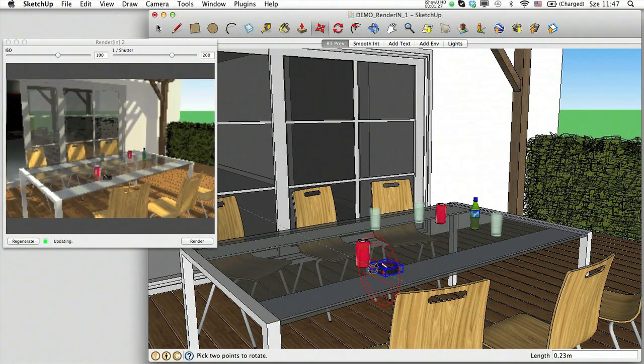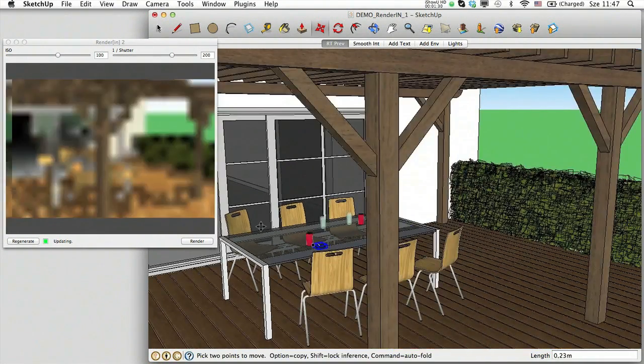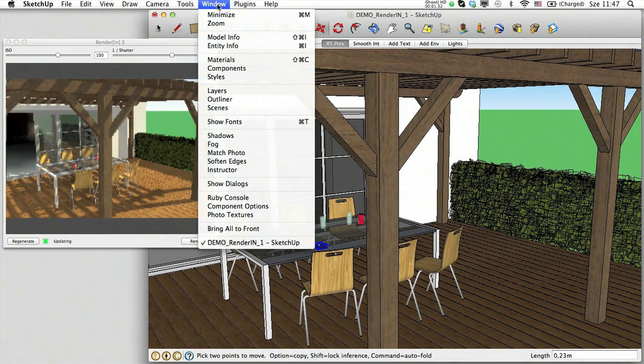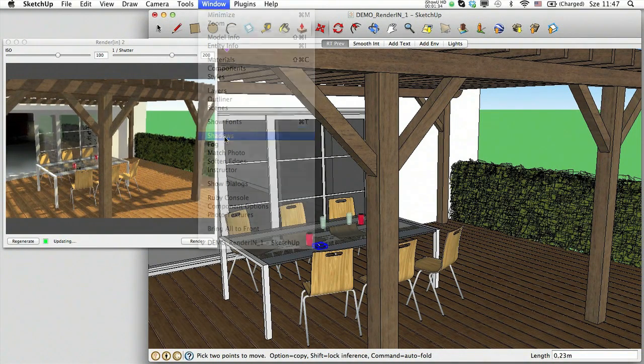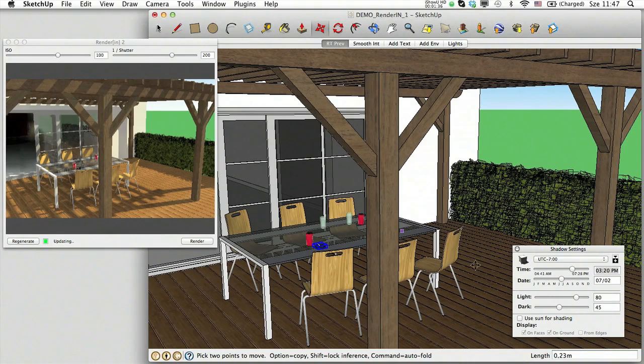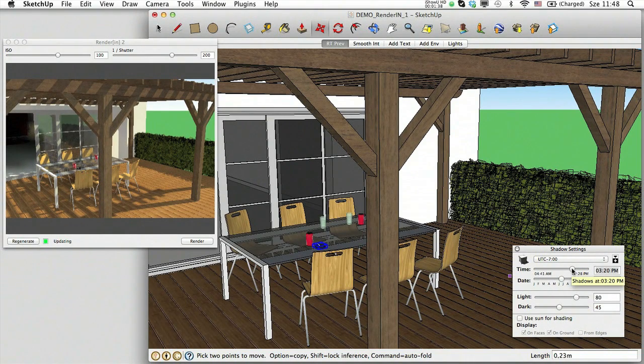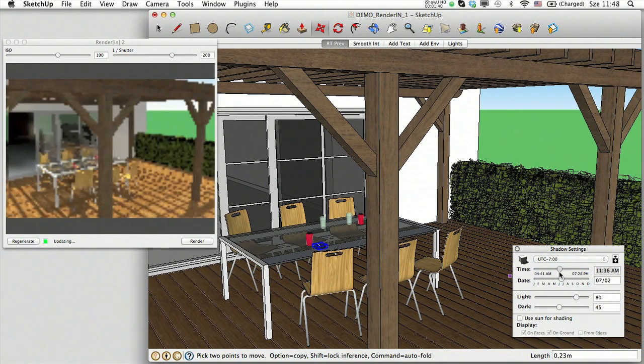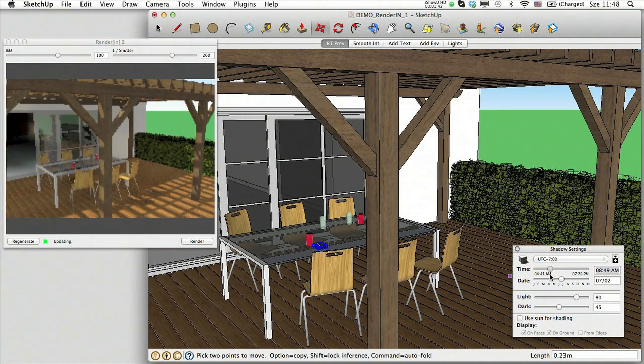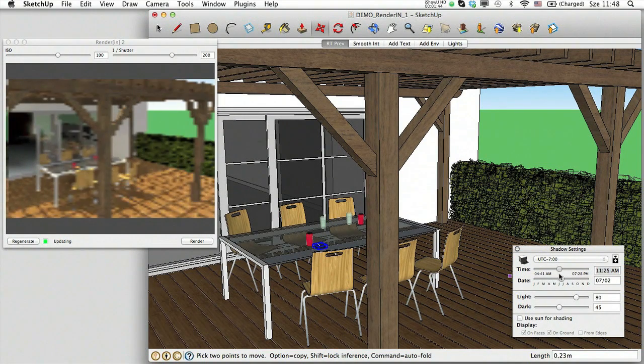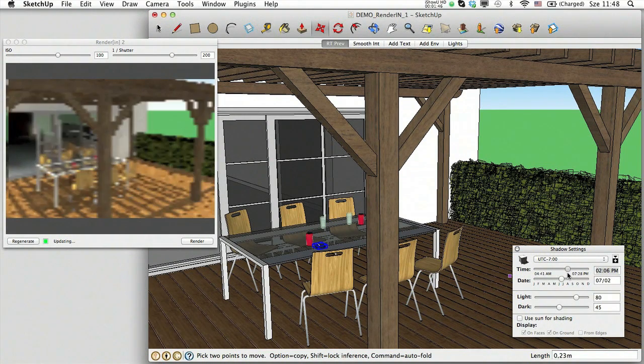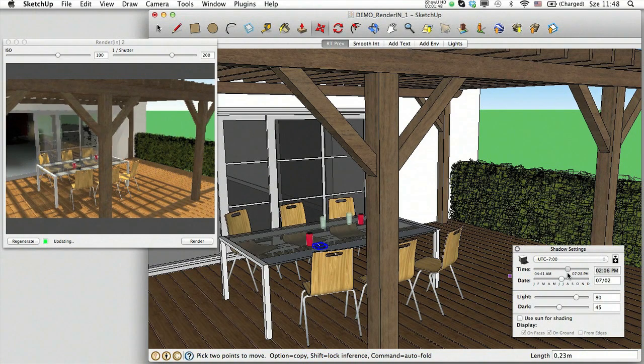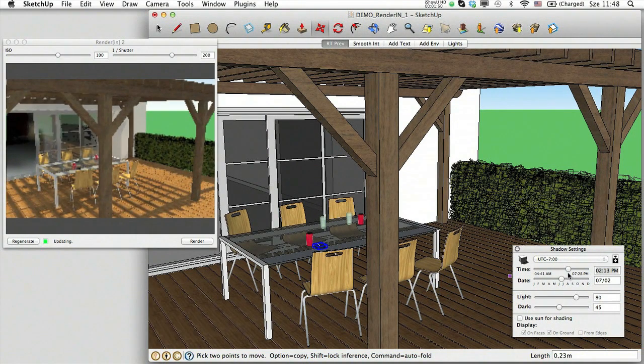You may notice that shadows are present in the RenderIn preview window while this information is missing in SketchUp. The shadows are not activated in the SketchUp window. However, the RenderIn preview will display them with the same settings from the SketchUp dialog box. By changing any of the parameters of the date and time, the RenderIn preview will also change.